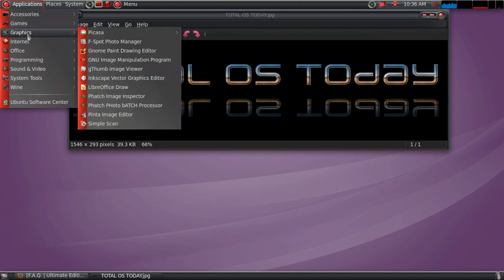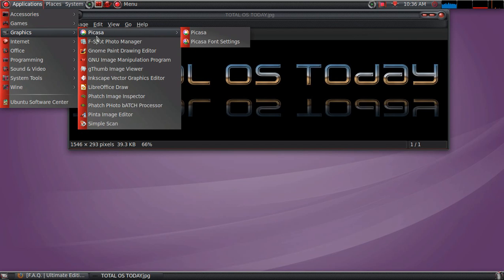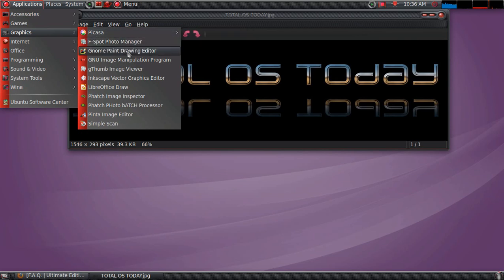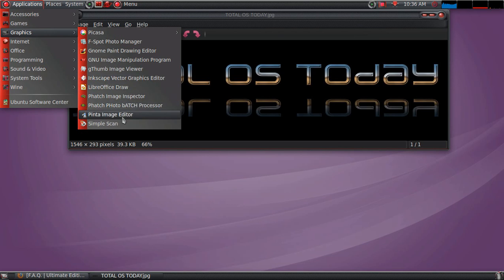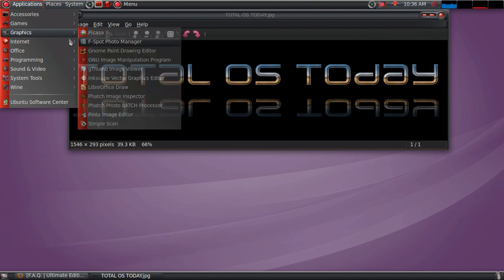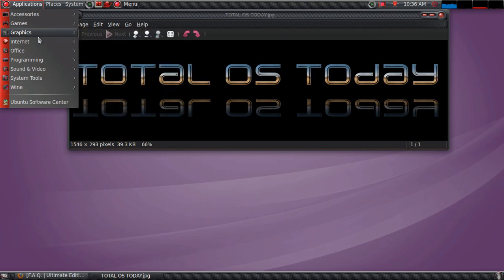Okay, graphics. Picasa, very nice photo manager. You can install this both in Linux and Microsoft Windows. You have F-Spot Photo Manager and a whole bunch more. Again, for myself, I will probably be deleting some of this because, like I said, this system is loaded.